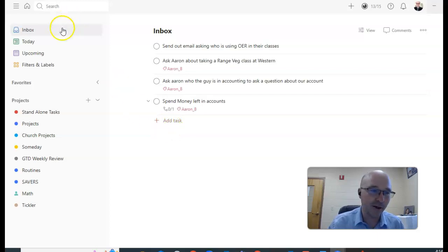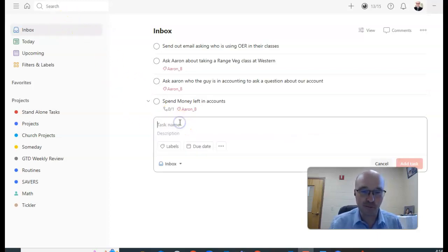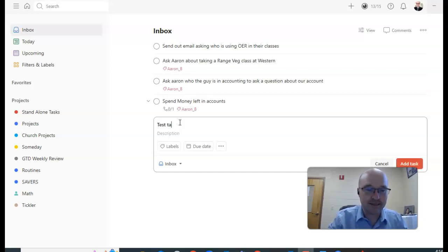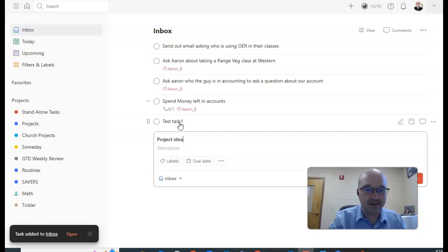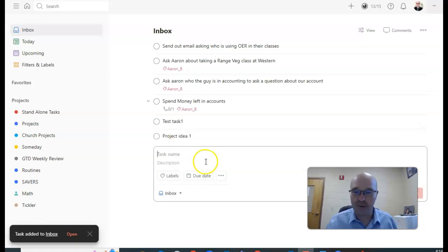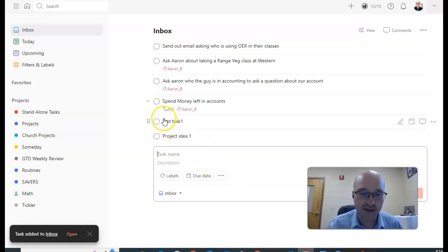Of course we've got an inbox, so let's put something in there. Let's just call this test task one, okay, and project idea one. So I can go back in and take care of those later.